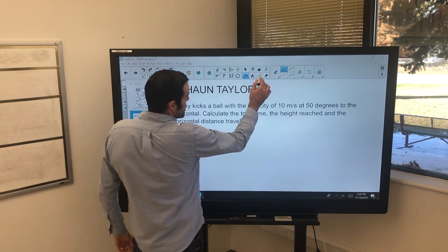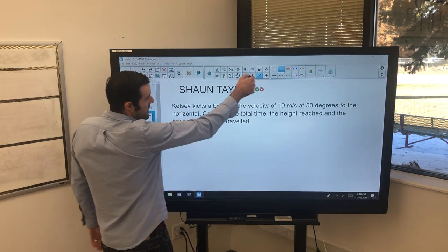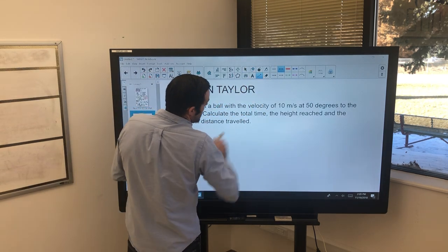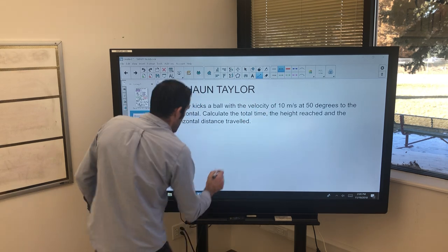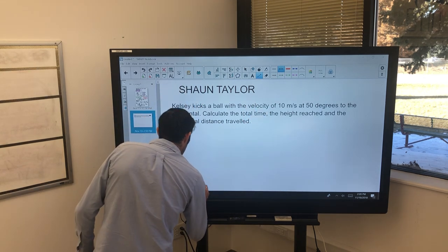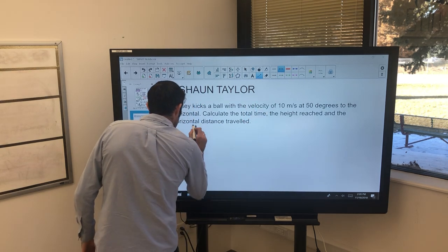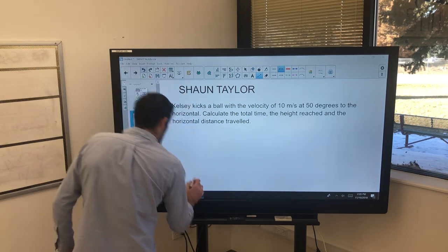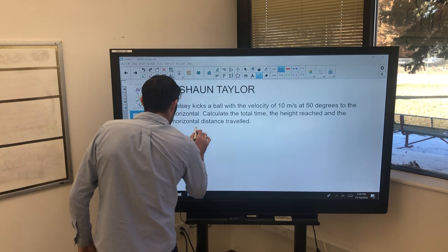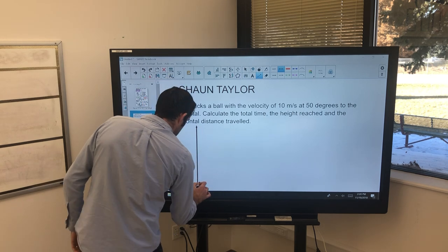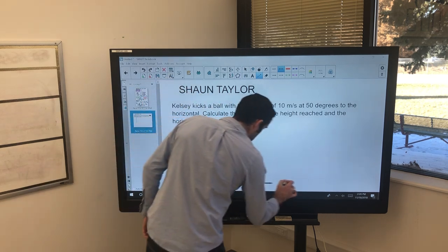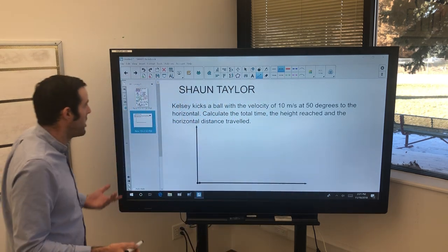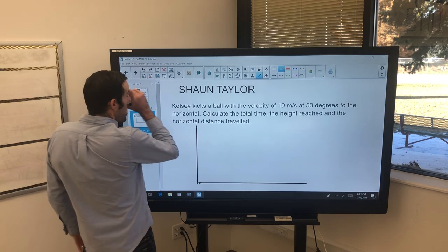The next feature I want to show you is the straight line feature. I go up to this section here, grab my straight line feature, and then what you can do is draw a nice straight line — showing all the lines on the board without any wobbles at all.